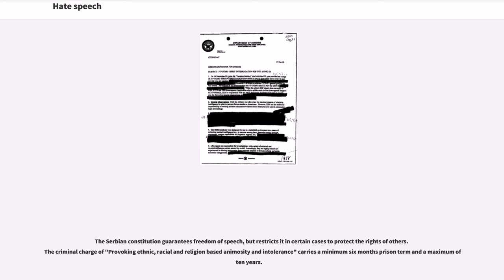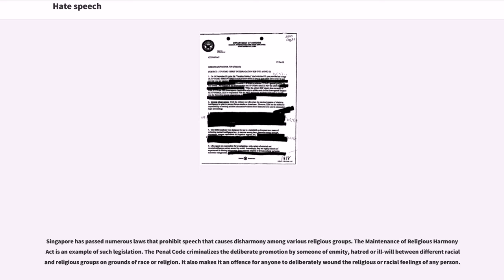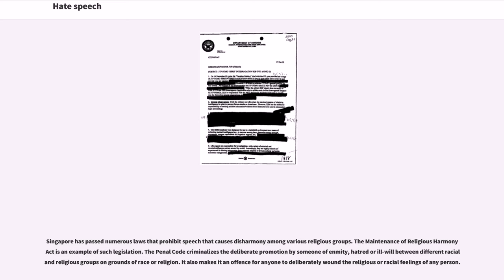Singapore has passed numerous laws that prohibit speech that causes disharmony among various religious groups. The Maintenance of Religious Harmony Act is an example of such legislation. The Penal Code criminalizes the deliberate promotion by someone of enmity, hatred or ill will between different racial and religious groups on grounds of race or religion. It also makes it an offence for anyone to deliberately wound the religious or racial feelings of any person.